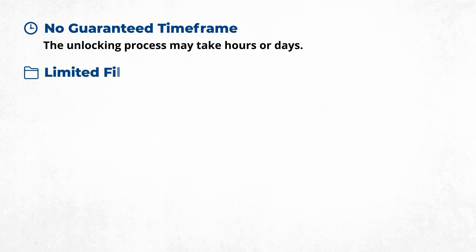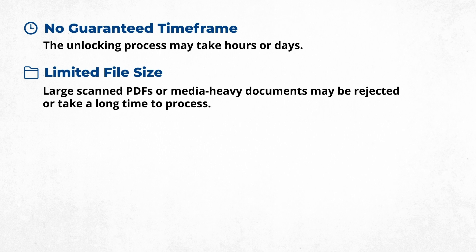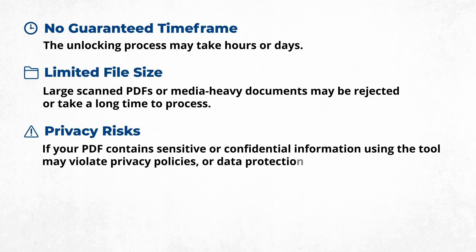This method might look simple and fast, but there are some limitations: No guaranteed time frame—the unlocking process may take hours or days. Limited file size—large scanned PDFs or media-heavy documents may be rejected or take a long time to process. Privacy risks—if your PDF contains sensitive or confidential information, using the tool may violate privacy policies or data protection laws.